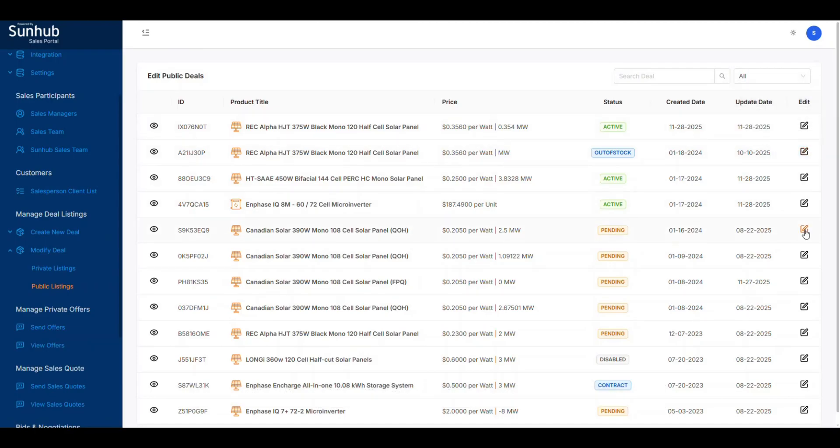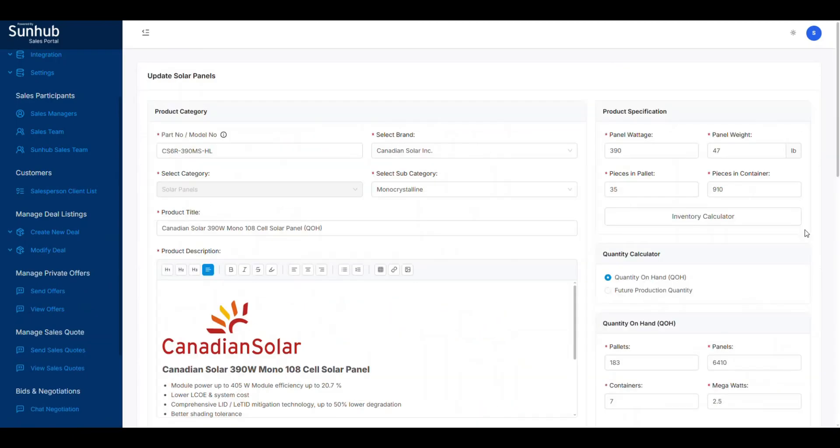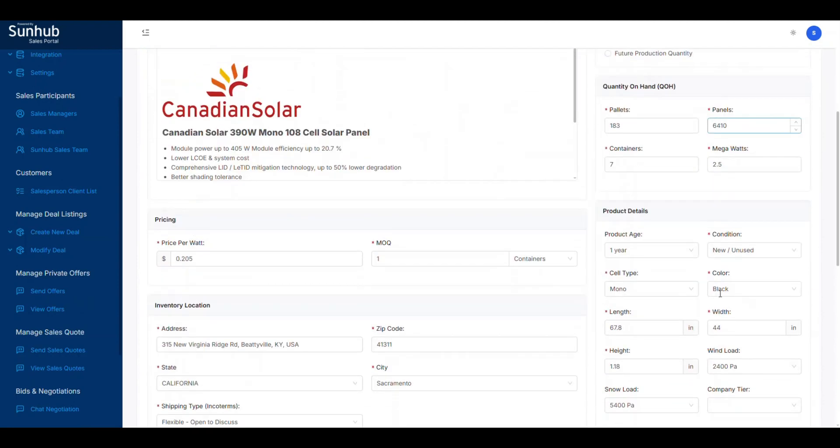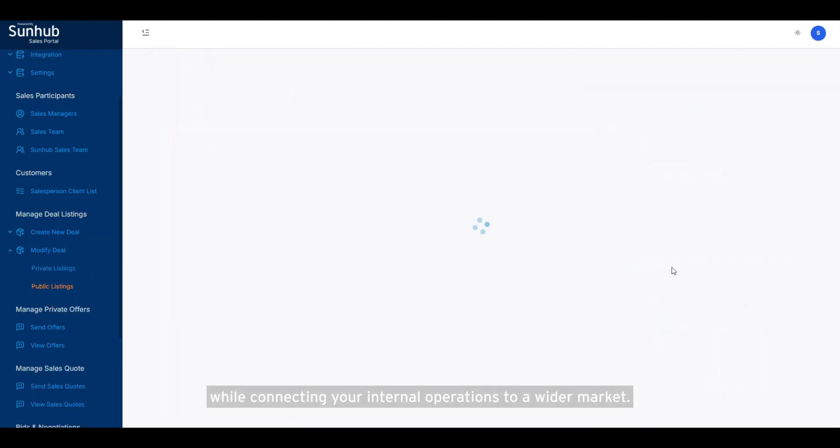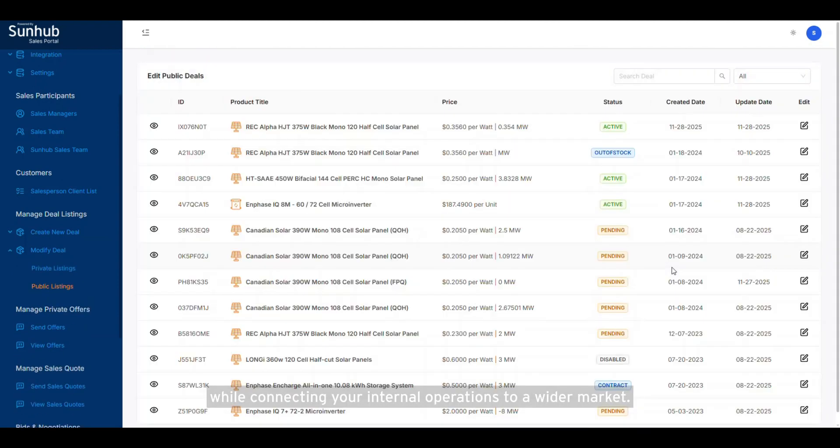With the SunHub marketplace, you control your pricing and terms while connecting your internal operations to a wider market.